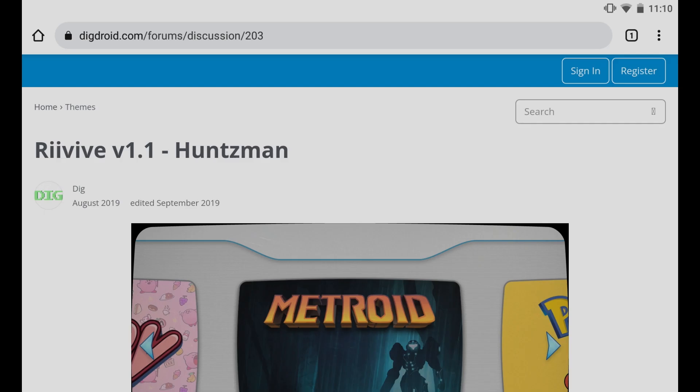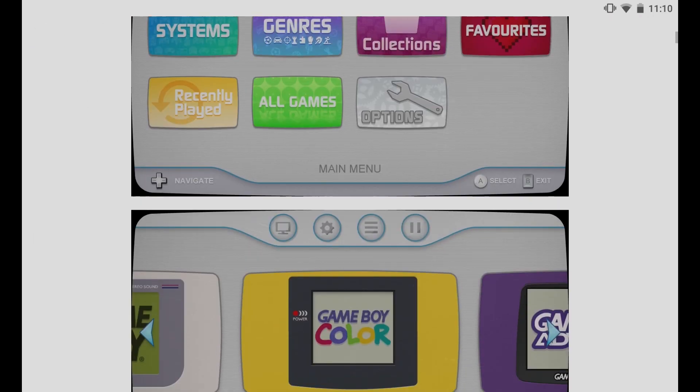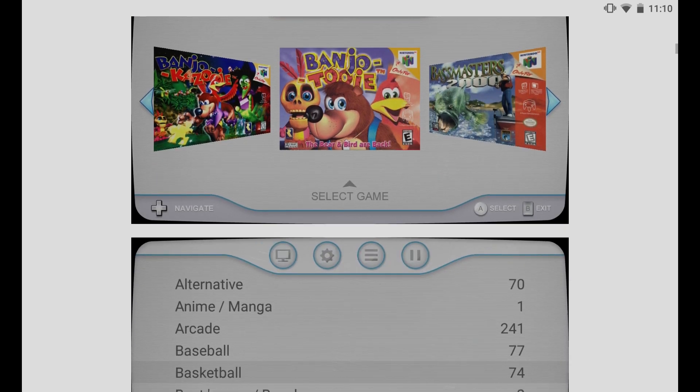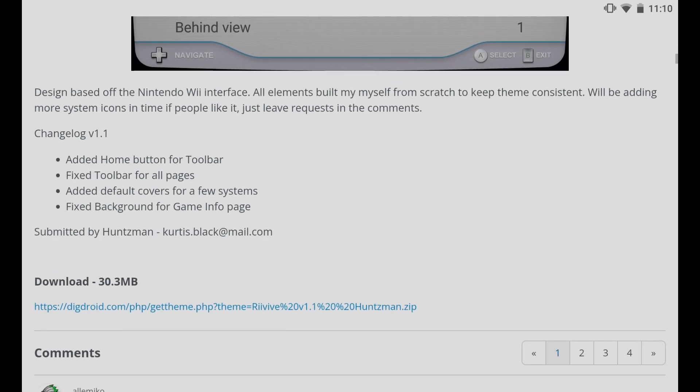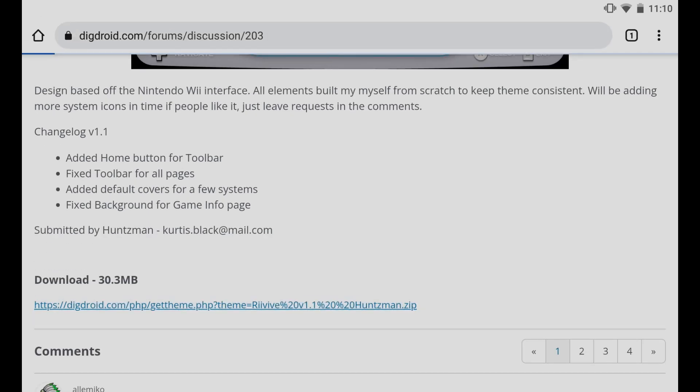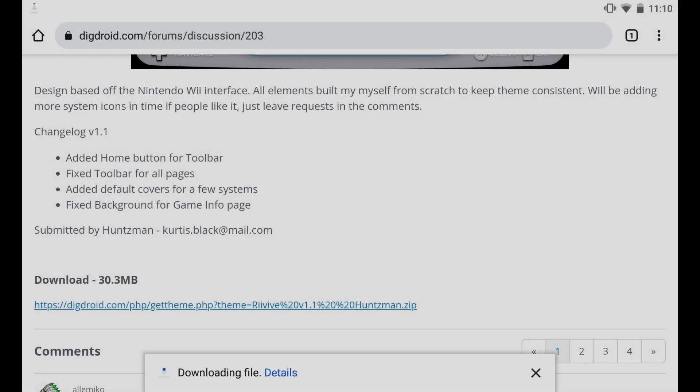So here we are now in Google Chrome. You'll see some images previewing what the theme looks like. And then down here at the bottom, you'll have a link to click on to download the theme. A window will pop up on where you want to save it. Let's go ahead and save it to our downloads folder, and it will start to download.